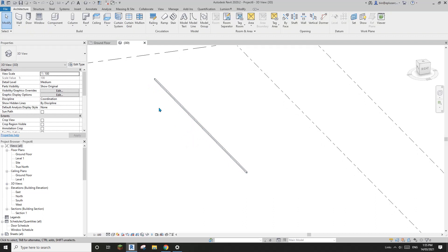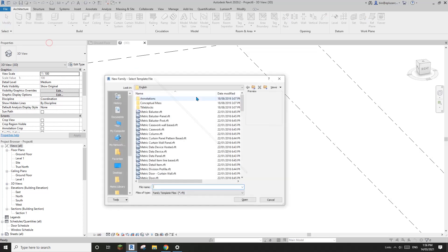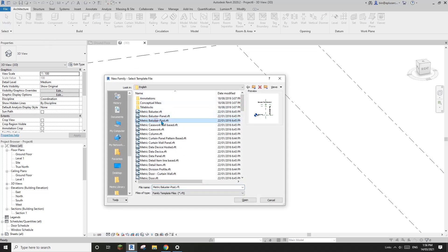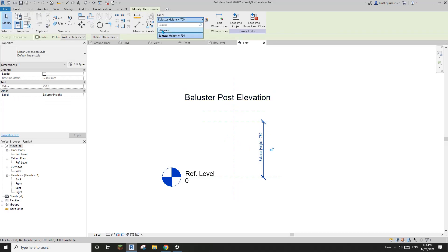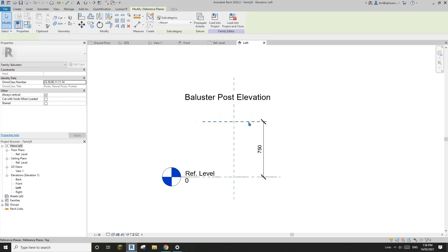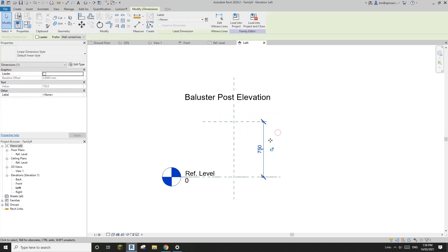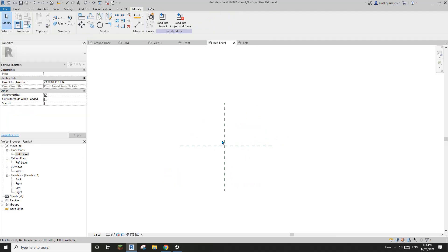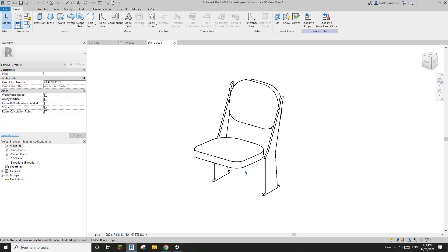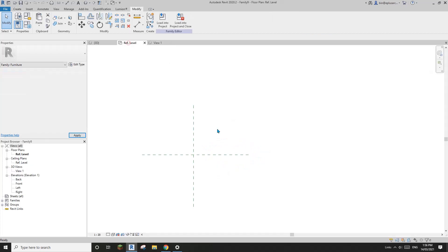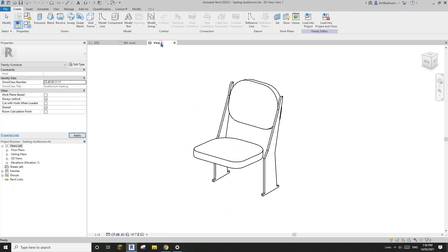The first step is to create a baluster that looks like a seat. Go to Create Family and select the baluster post template - open that. We don't need the default geometry, so I'll change that to none. Go to floor plan. Now I need to open a seating family from the furniture folder. I tried to load this family directly into the baluster family but it didn't work.